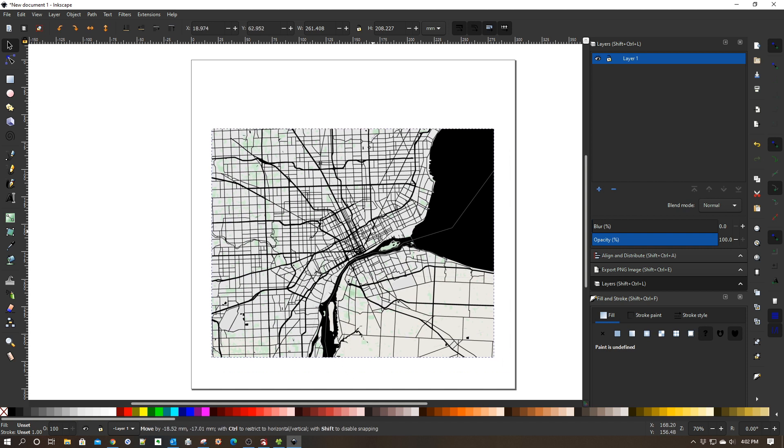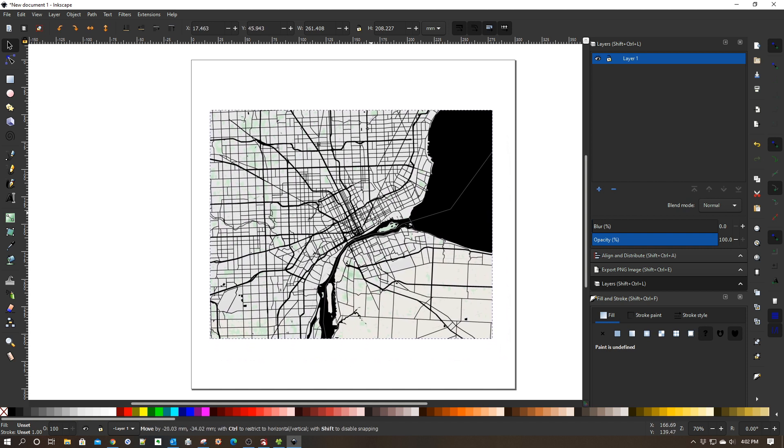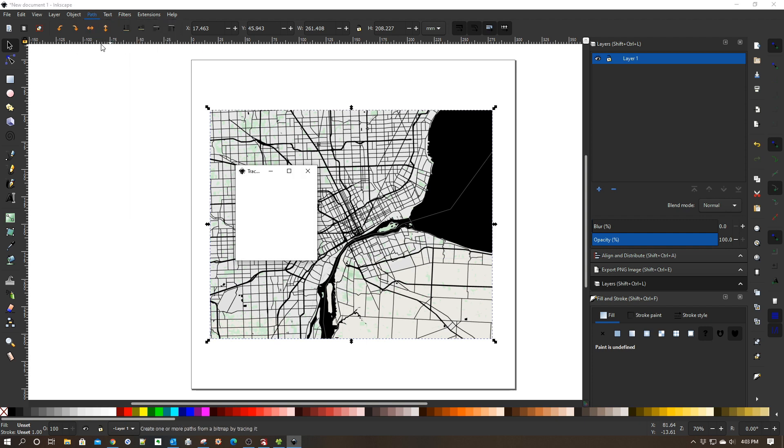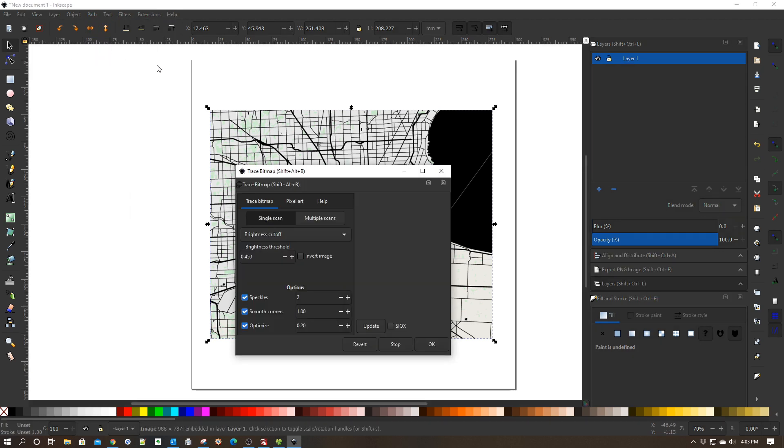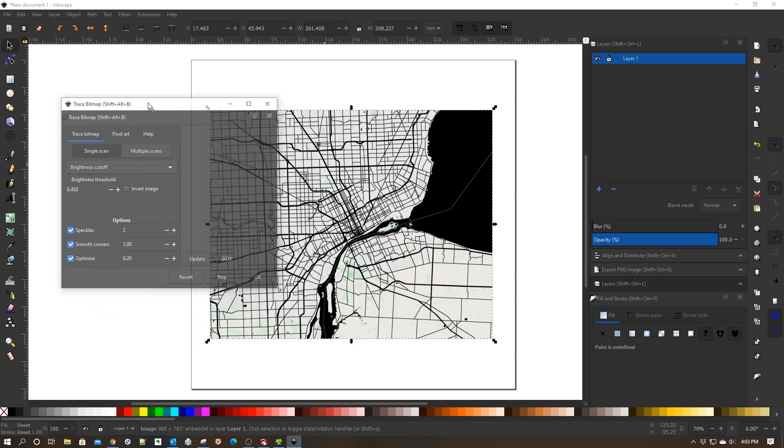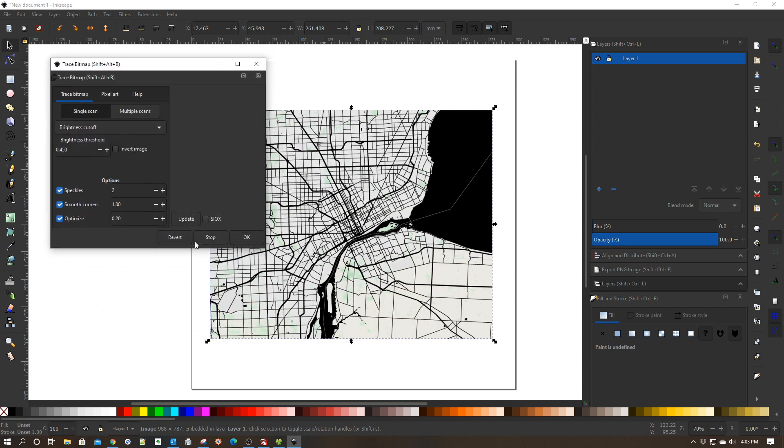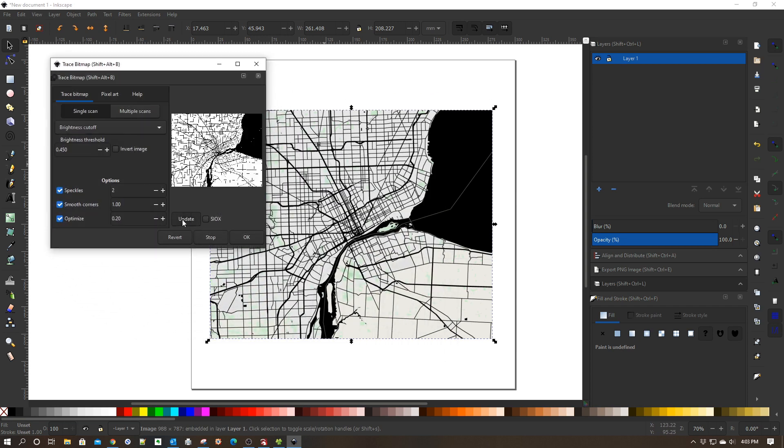I'm just going to paste this into my 12 by 12 work area. With it in my work area, I'm going to go up here to Path and then Trace Bitmap. It's going to pull up my bitmap tracing applet. Then I'm going to click Update so I can see it here.